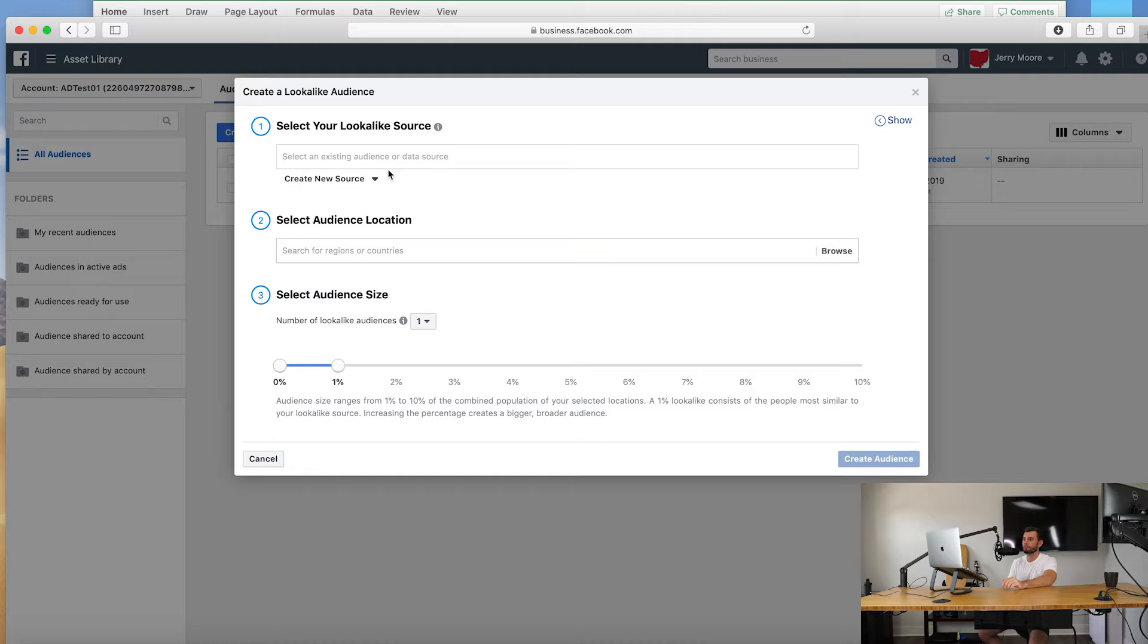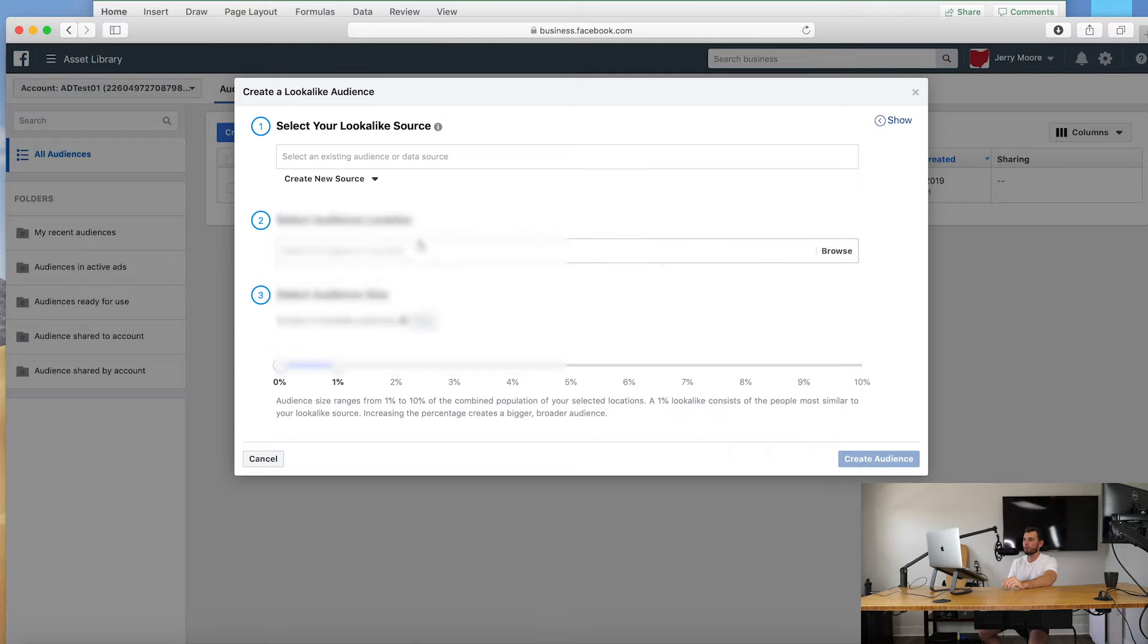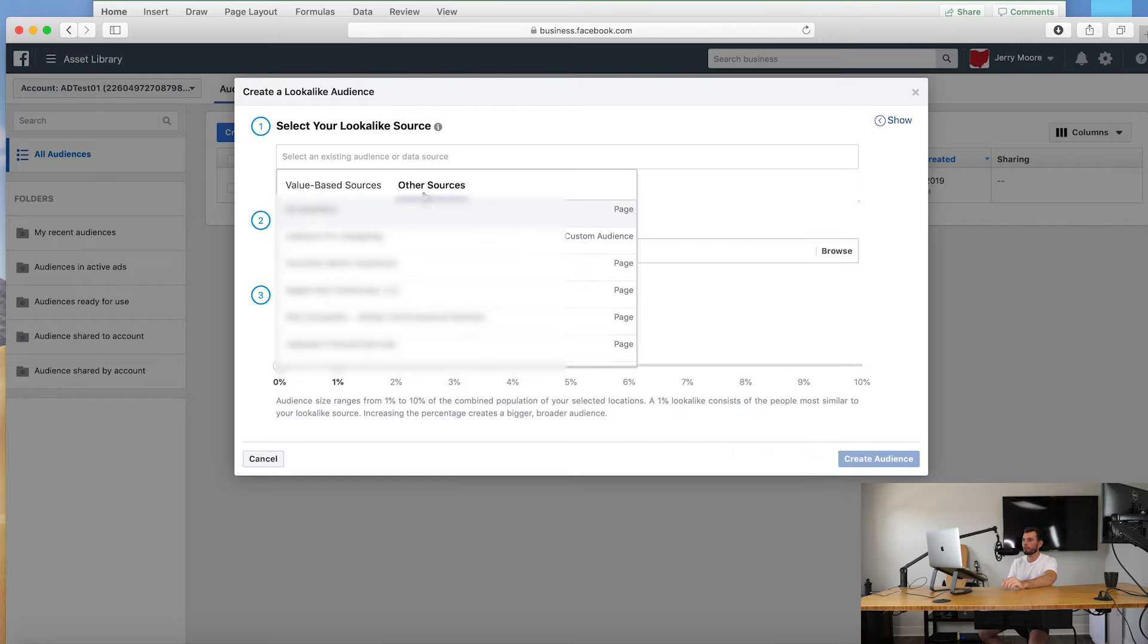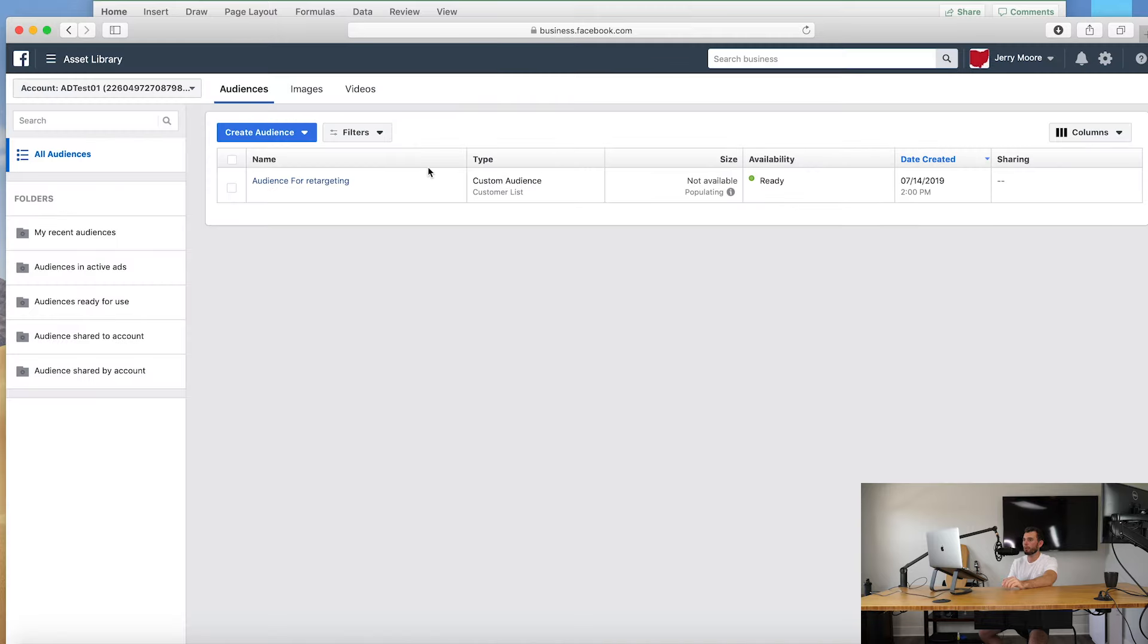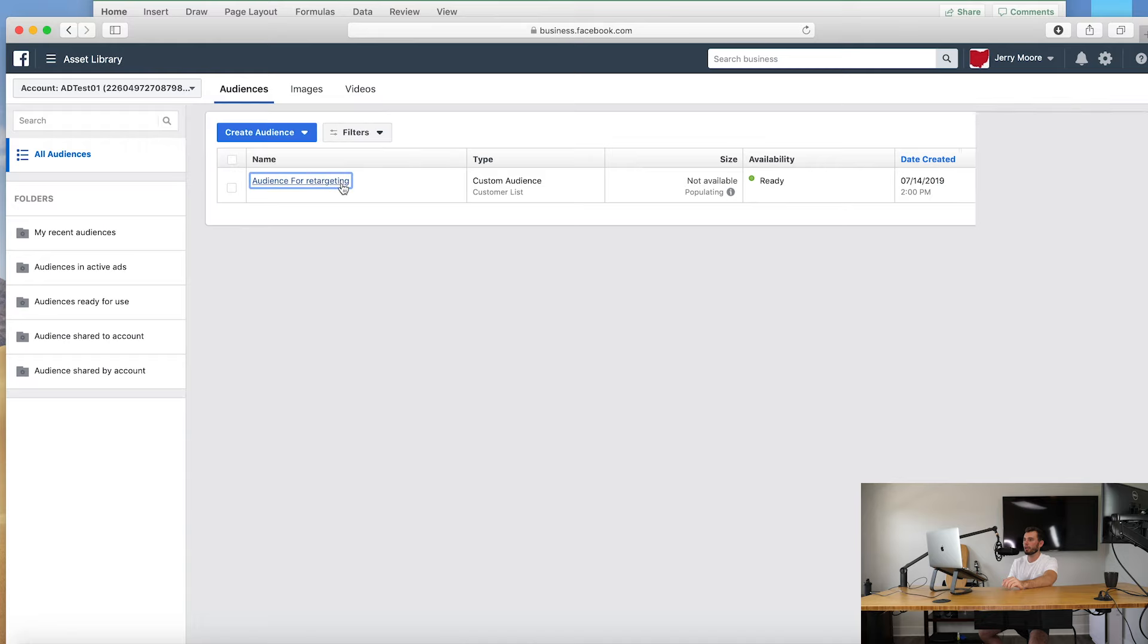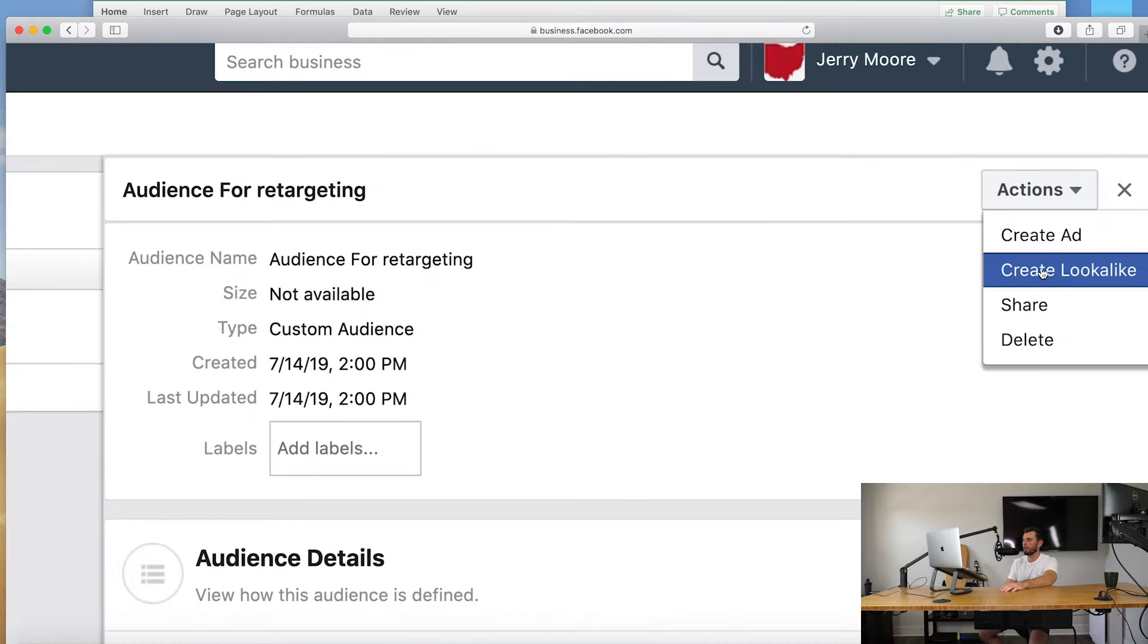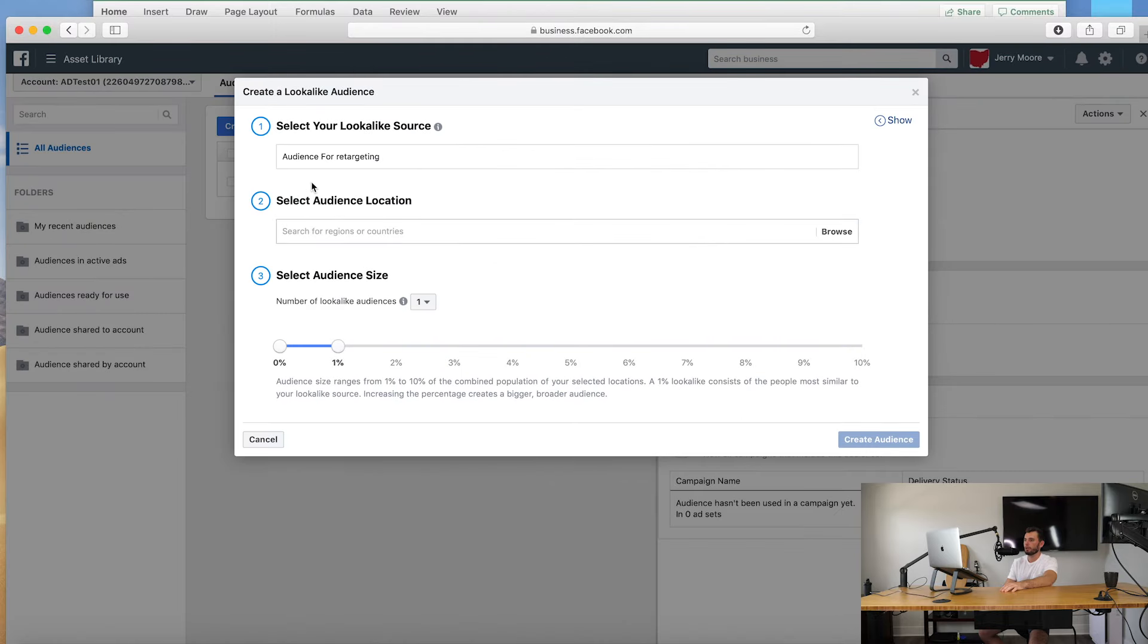So let's go ahead and create that lookalike audience and select your lookalike audience source. We're going to go, where is this here, select location, select audience size. Okay, so we should be able to do that here but if not what we can do is we can click on this audience and I know we can create a lookalike right here. All right, so that's the simple way to do that. Audience, click on it, and then create lookalike just like that.